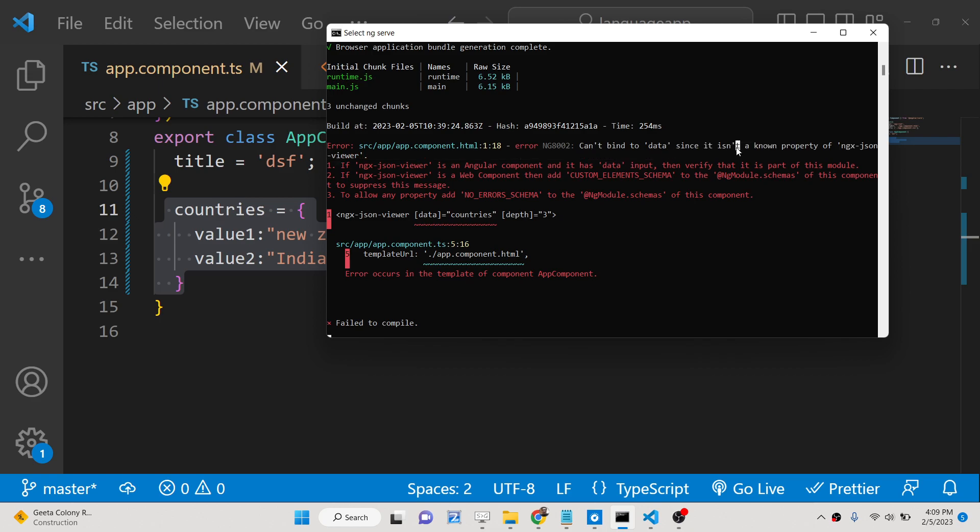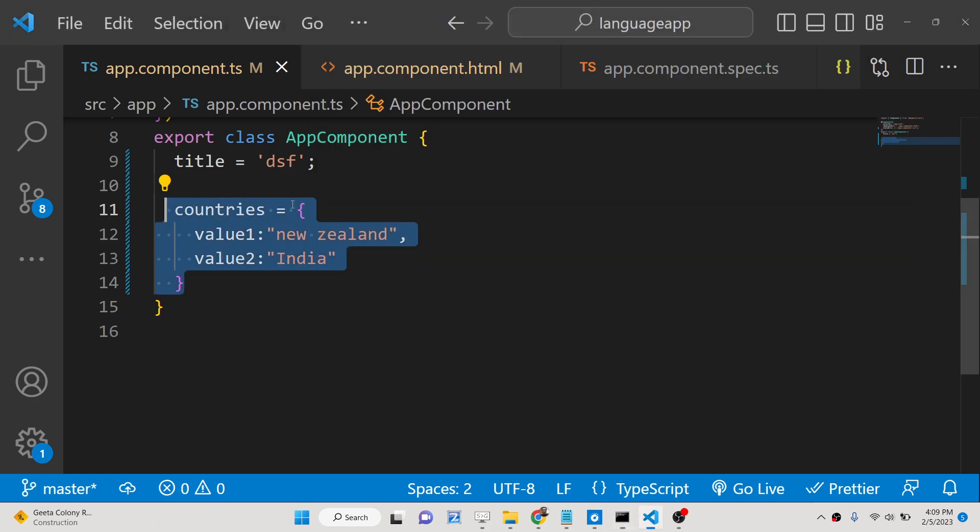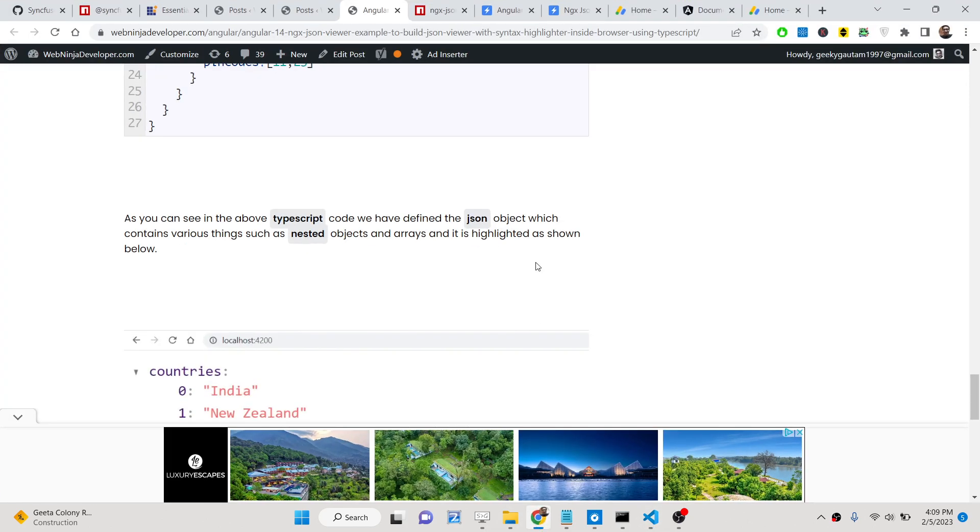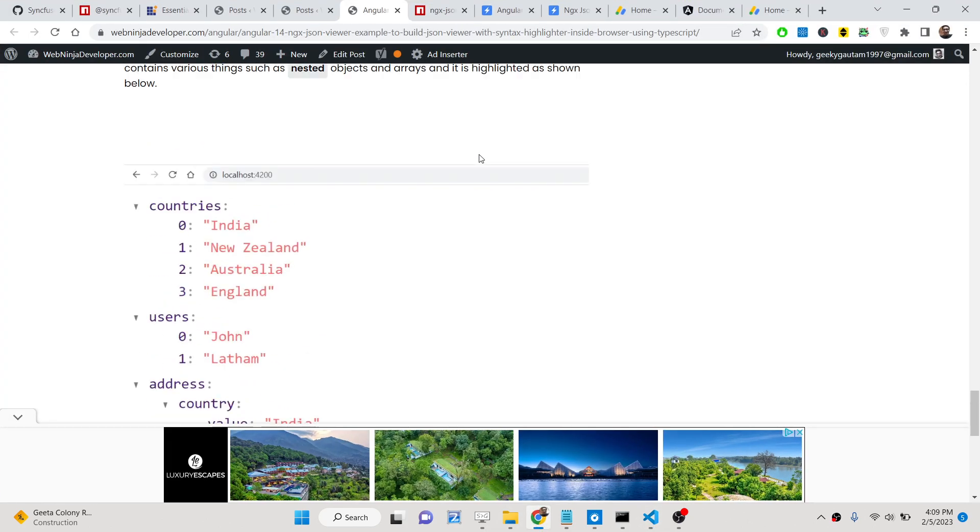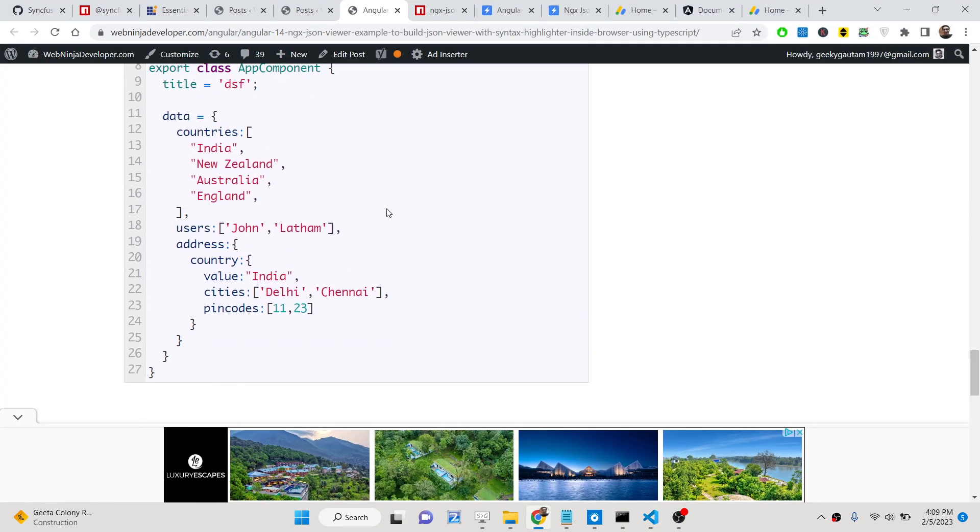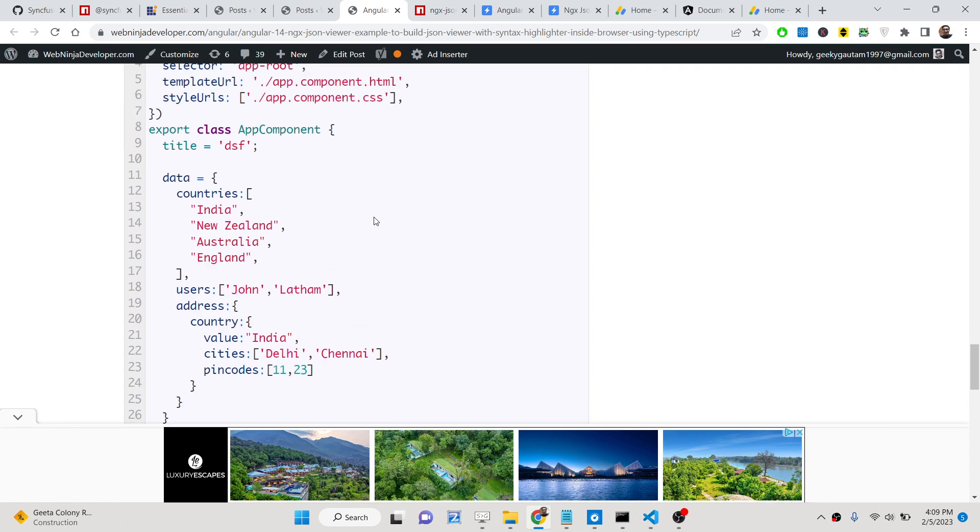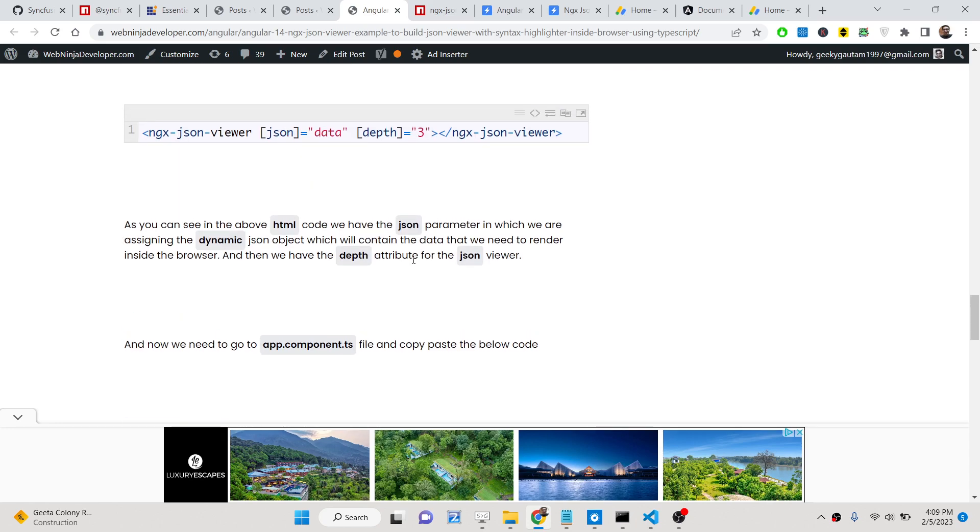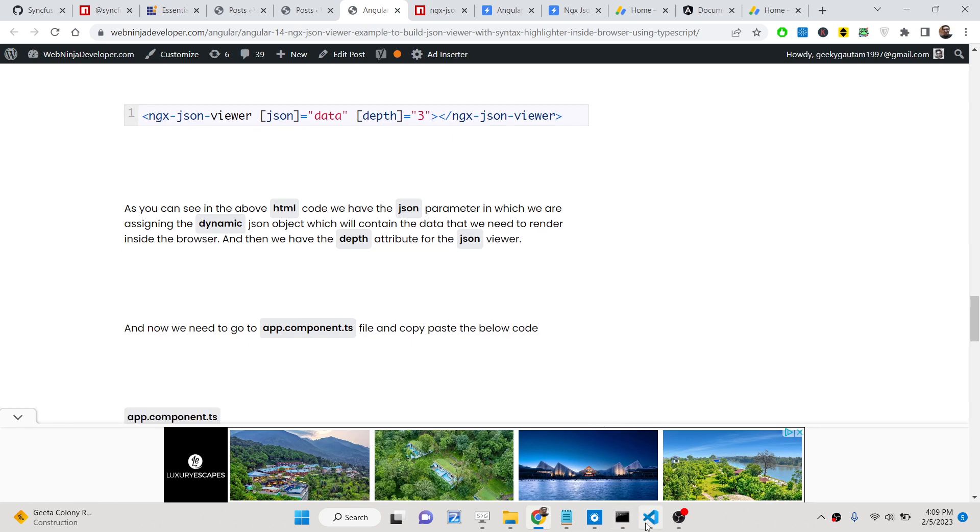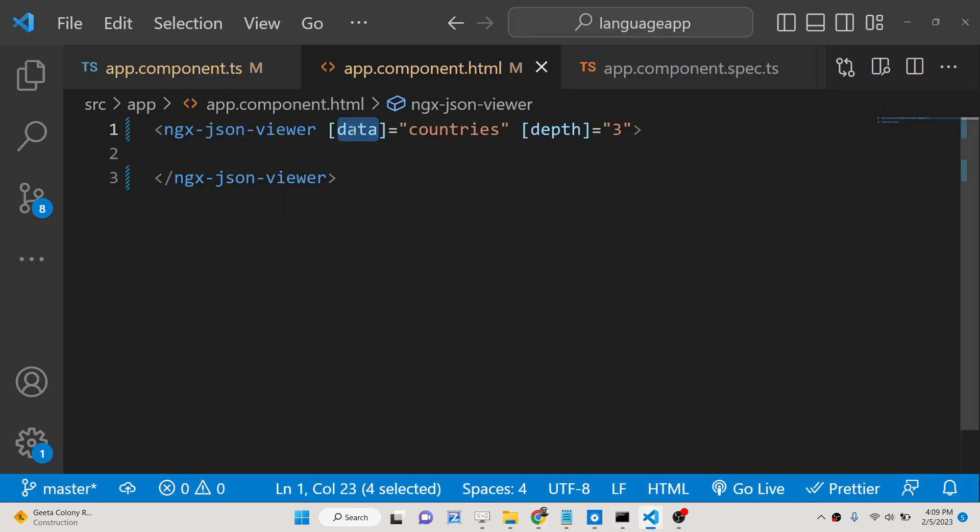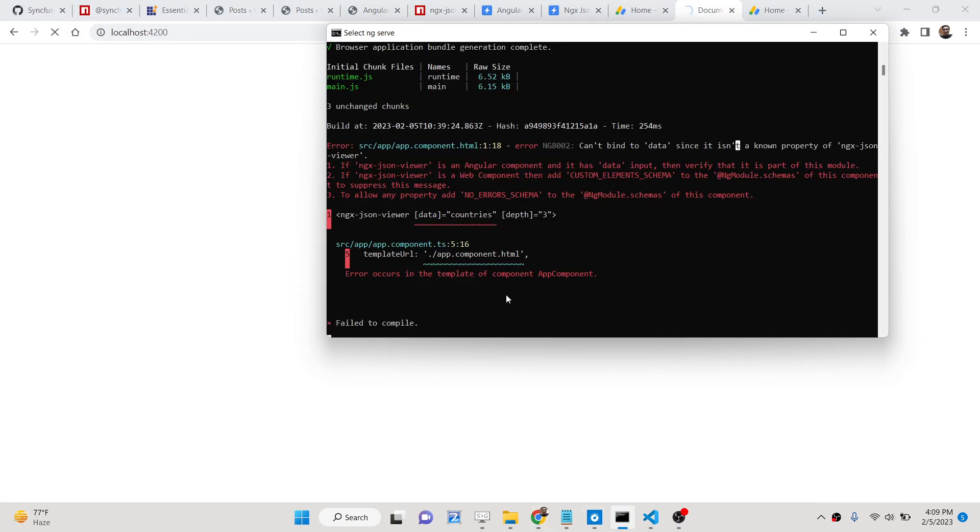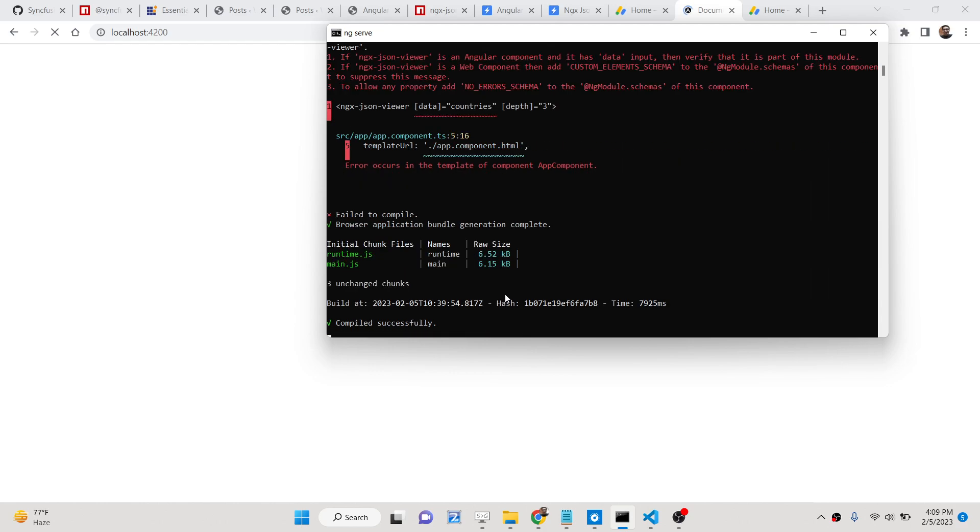Now if you see here, can't bind to data since it is not a known property. I think if you check the documentation or the blog post here, okay this is json not data. This needs to be json here, so just change this.